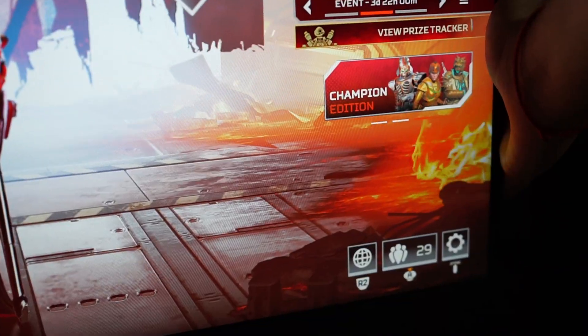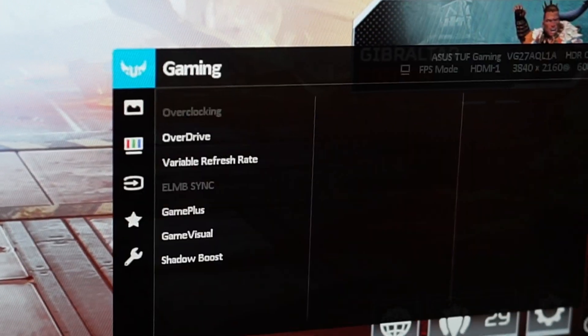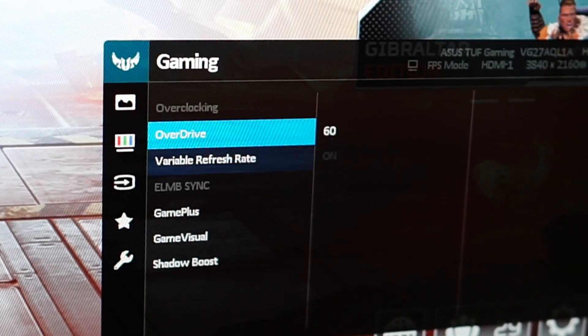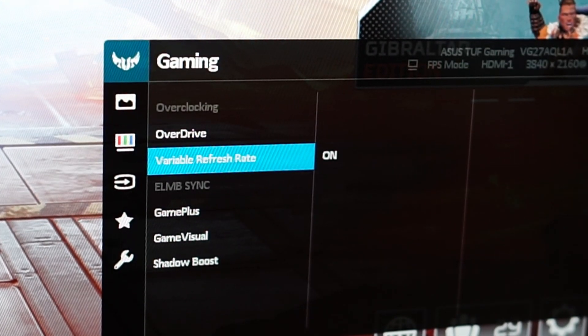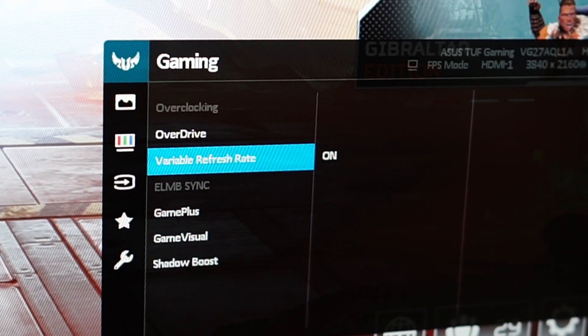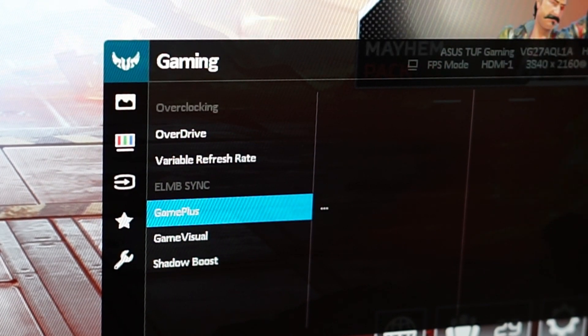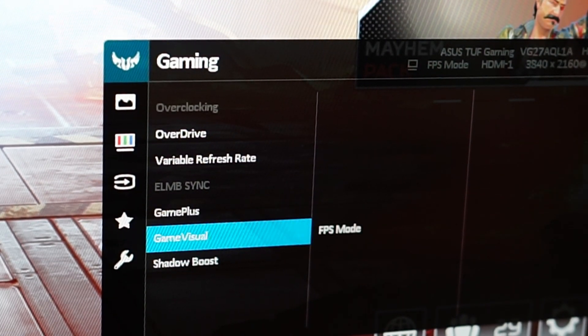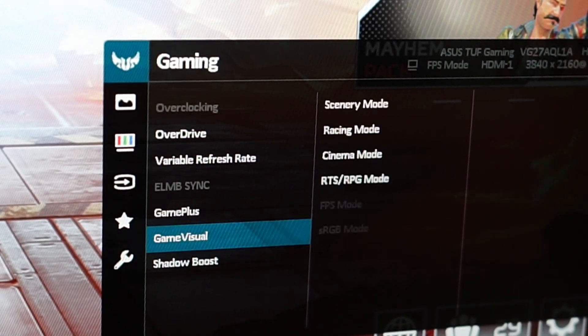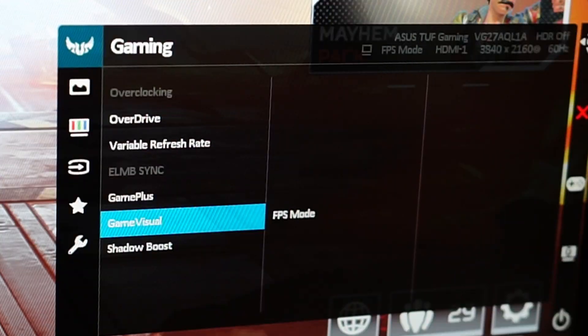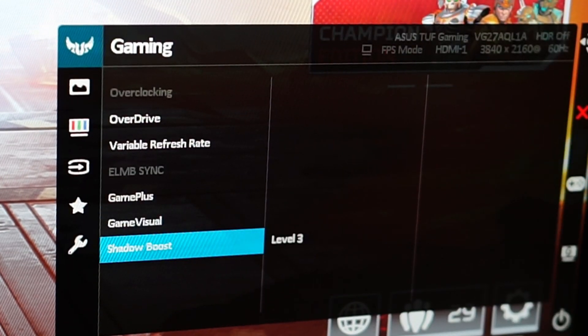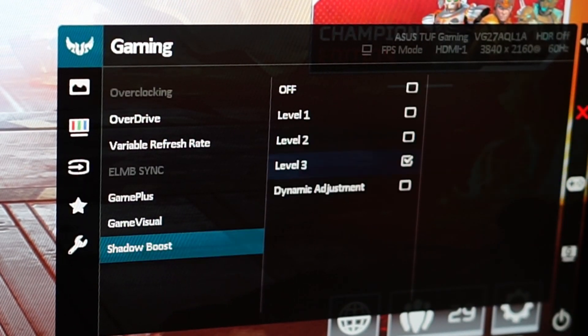So, turning this off will allow you to do alterations within the menu in order to have the best settings. Now, for these settings, go all the way to the top where it says gaming and then for overdrive, you want to leave that at 60. Variable refresh rate, leave it on. Game visual, you want to change that to FPS. And then shadow boost, you want to change it to level 3.